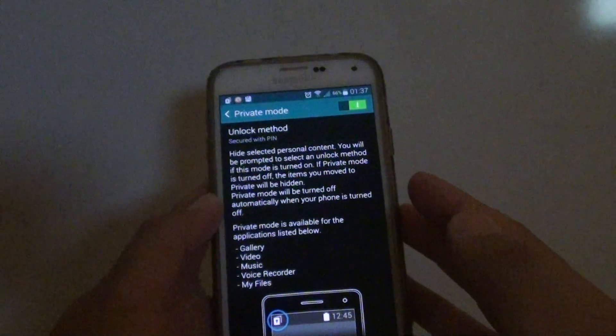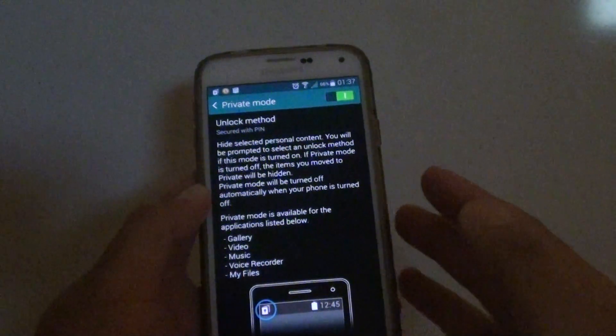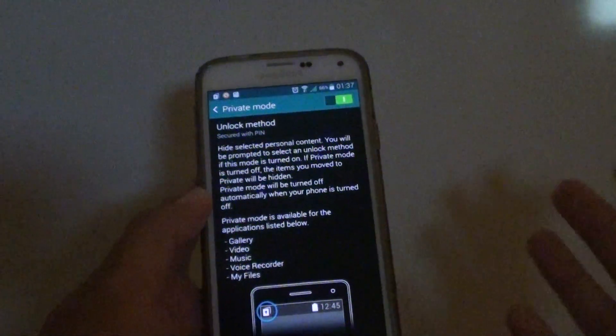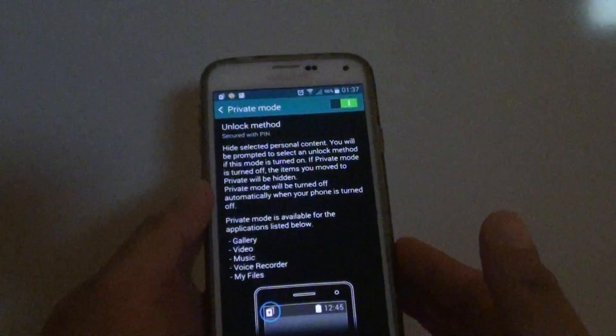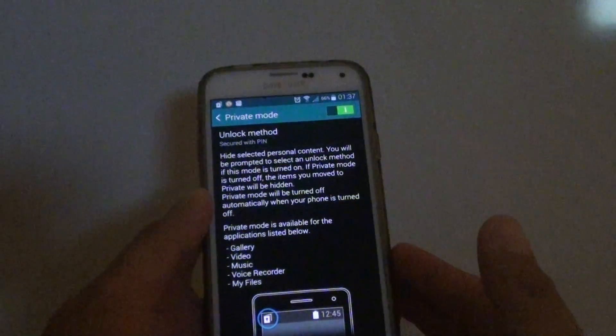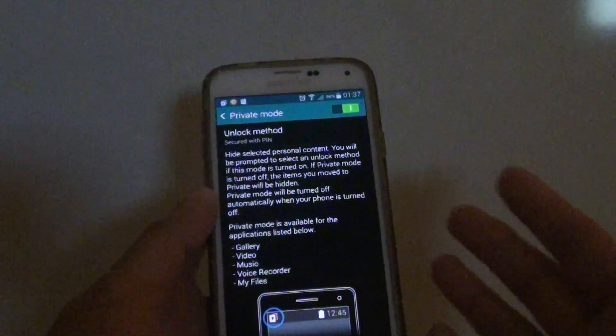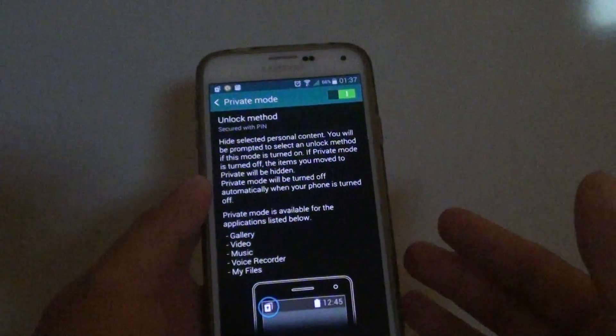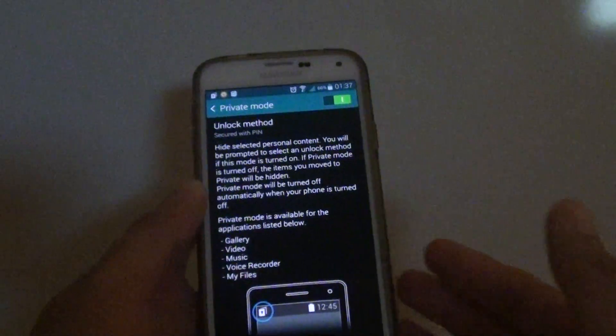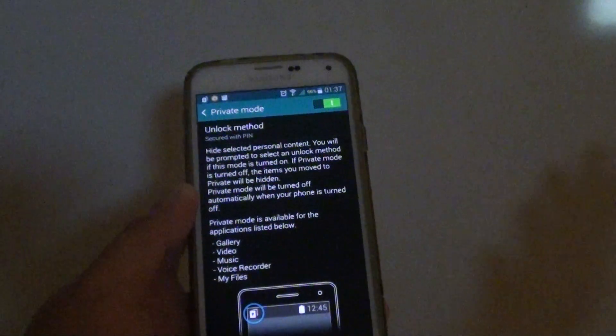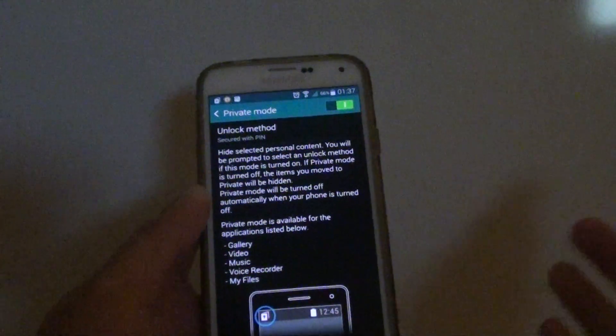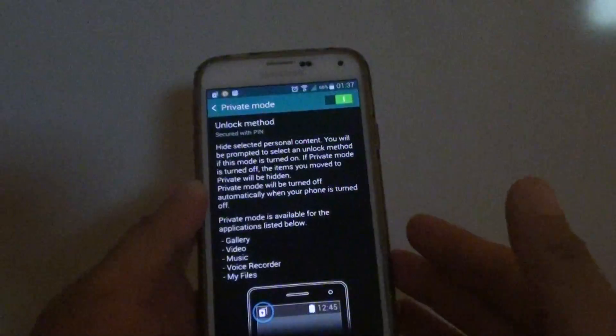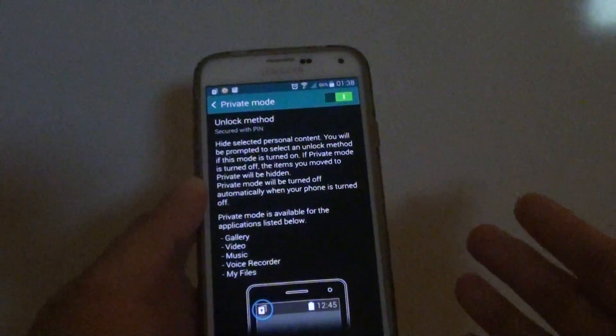When you want to access that hidden data, you need to enter the PIN, password, or pattern. The purpose of this private mode is to hide your data. So if you can easily reset the password, it defeats the purpose of this feature.